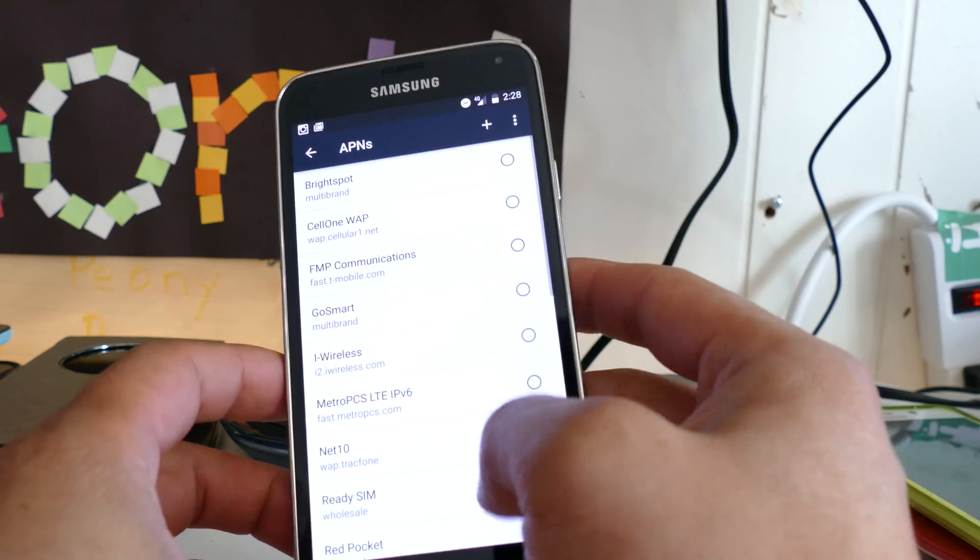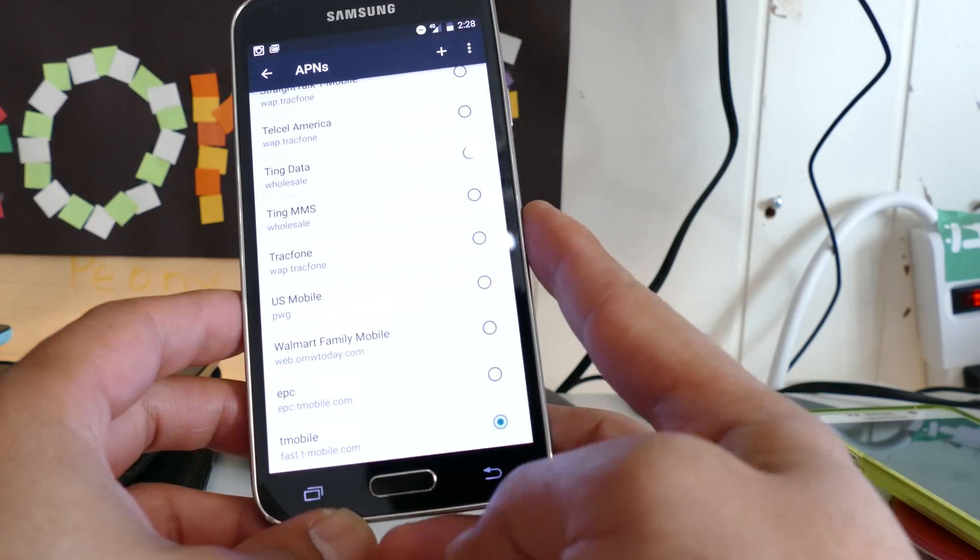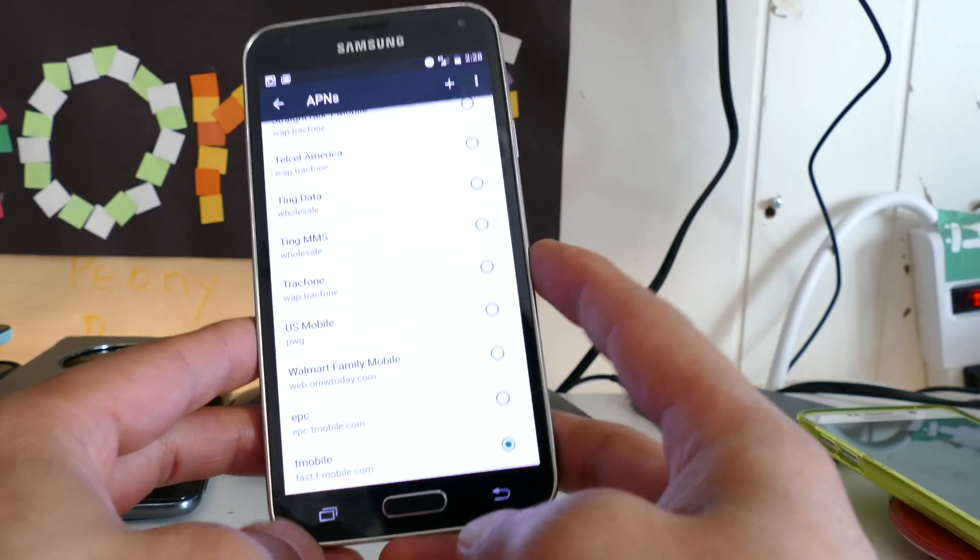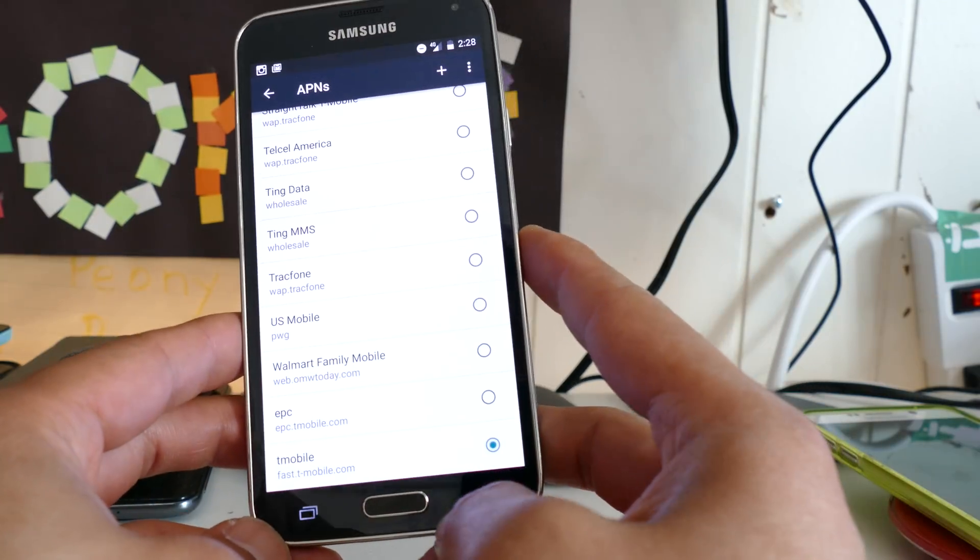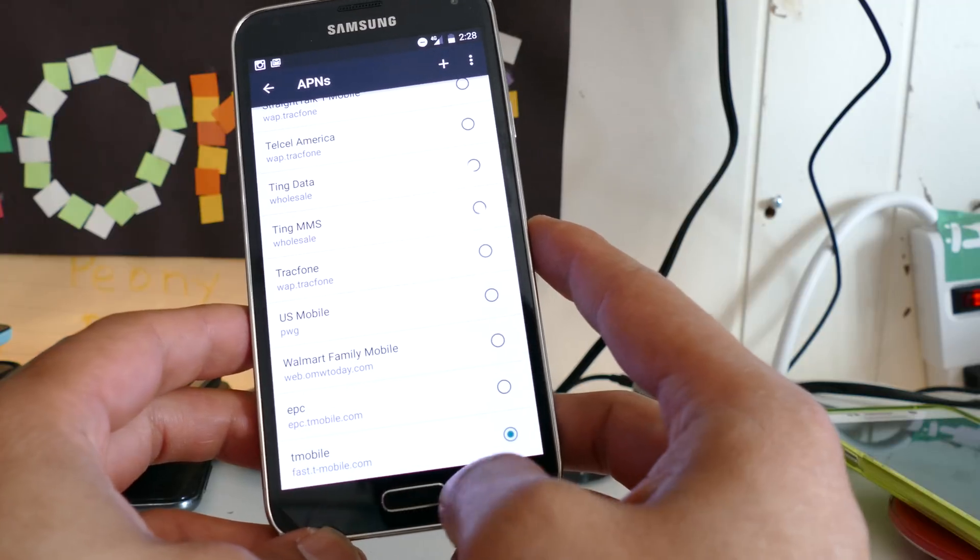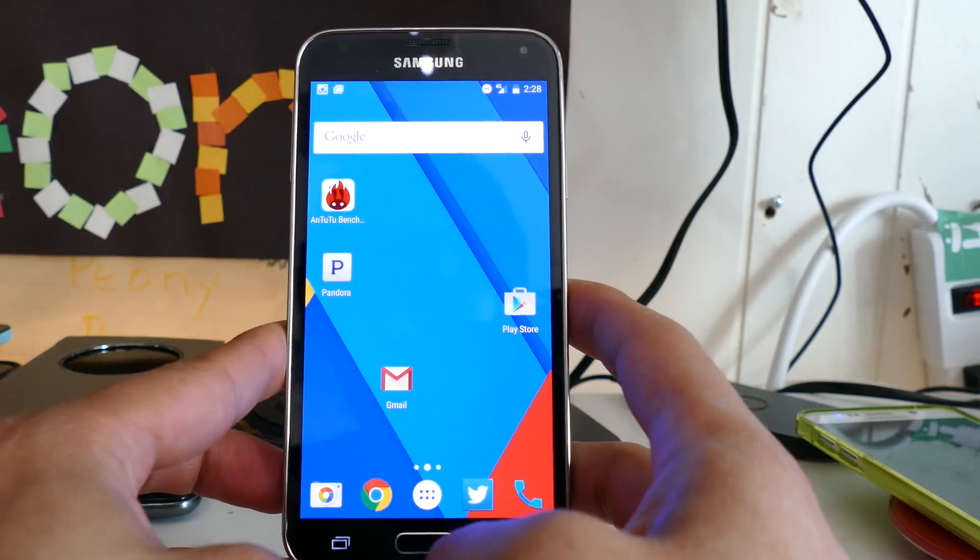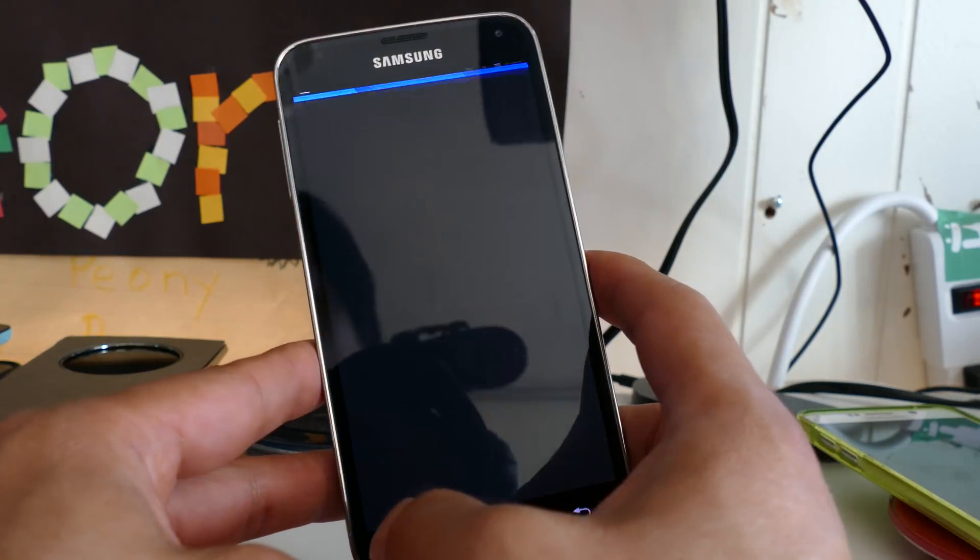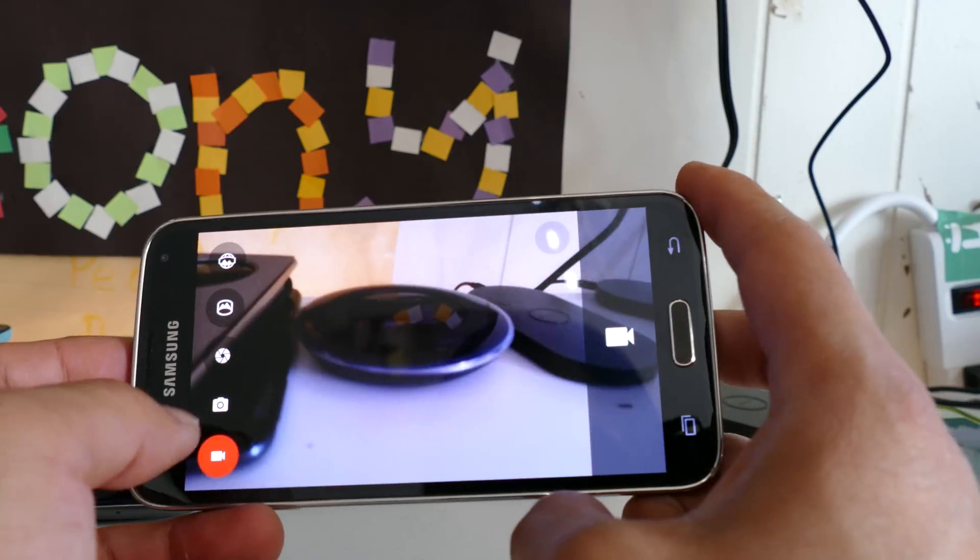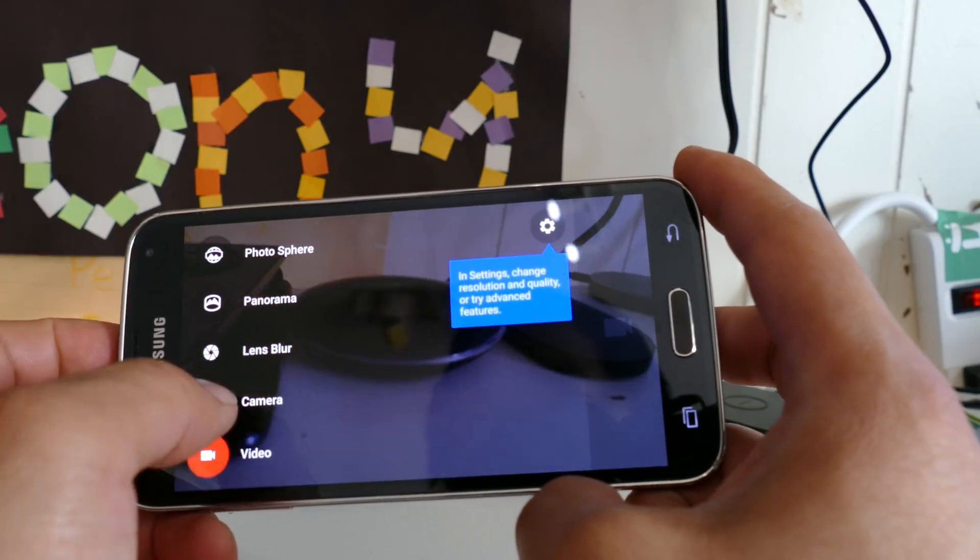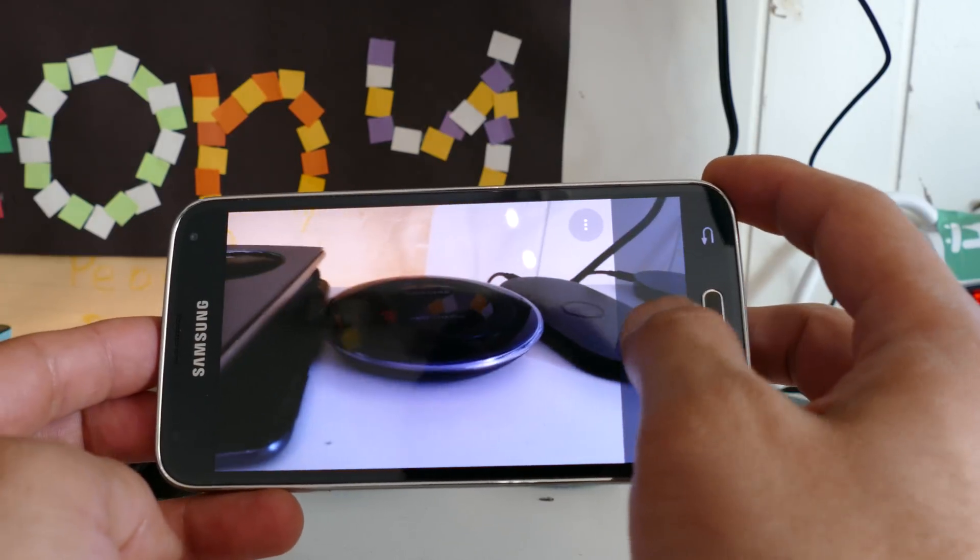Just make sure you go to Access Point Names and set your APN to the correct APN for your carrier. For T-Mobile, that's fast.t-mobile.com. This ROM is actually nearly flawless. The only bug it has is that video camera doesn't work. Just don't use it, otherwise it'll cause problems and force close.